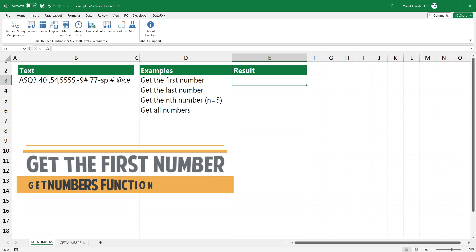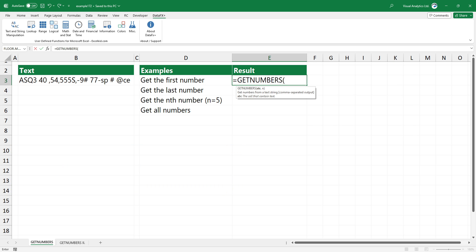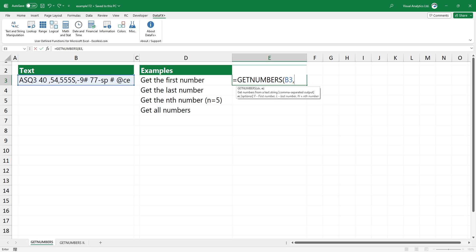In the first example, you want to extract the first number from the cell. Type GET_NUMBERS, select the cell that contains text, and use F as the second argument. Press Enter to get the first number.